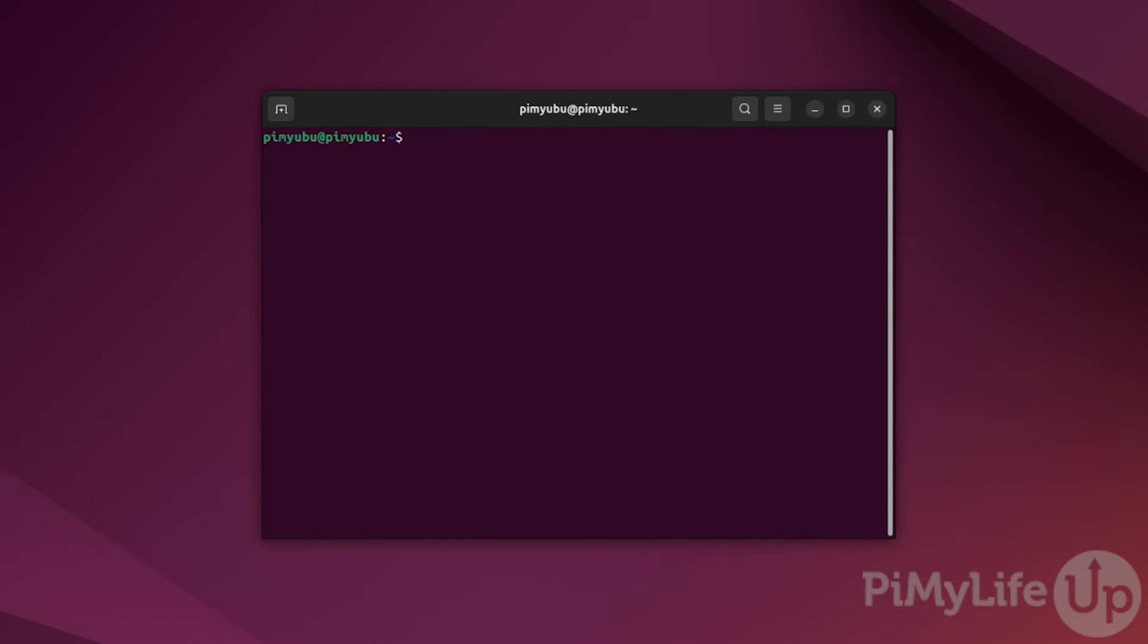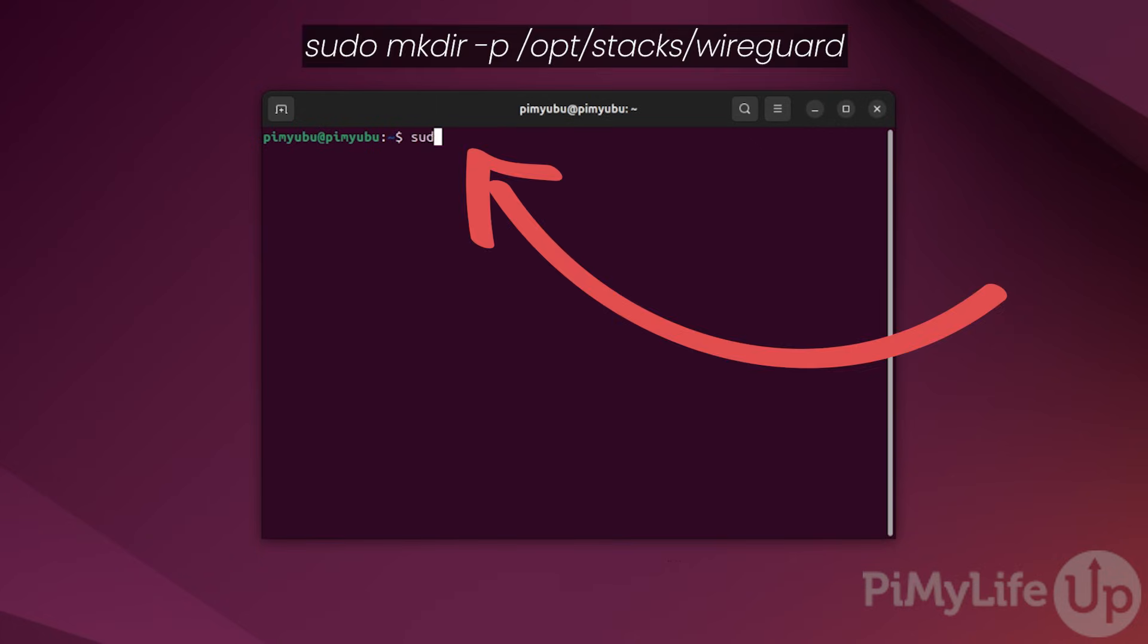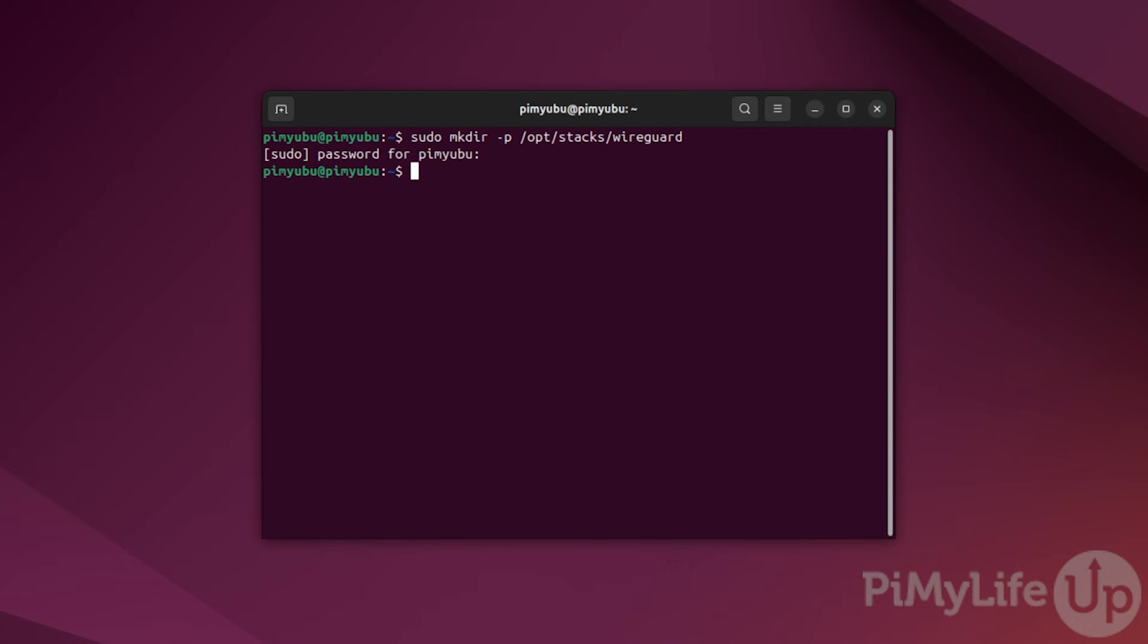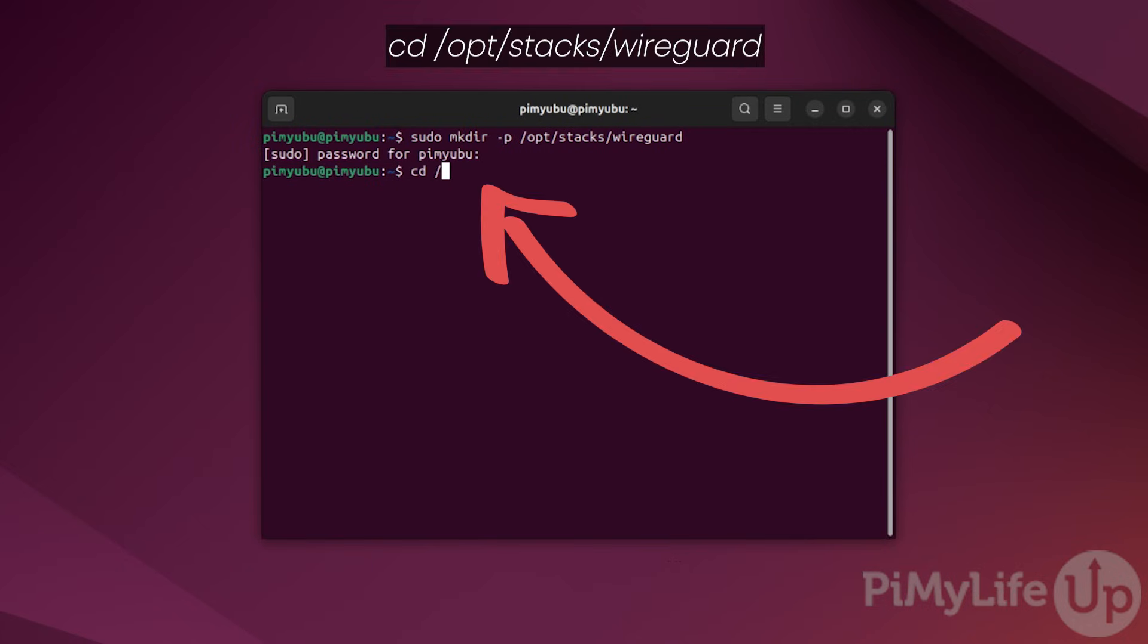With Docker now installed, we can move on to setting up the WireGuard VPN server docker container. We'll start this off by making a directory to store the compose file and the config files for WireGuard. To do this, type in sudo space mkdir space hyphen p space slash opt slash stacks slash wireguard. Once created, change the directory by typing in cd space slash opt slash stacks slash wireguard.